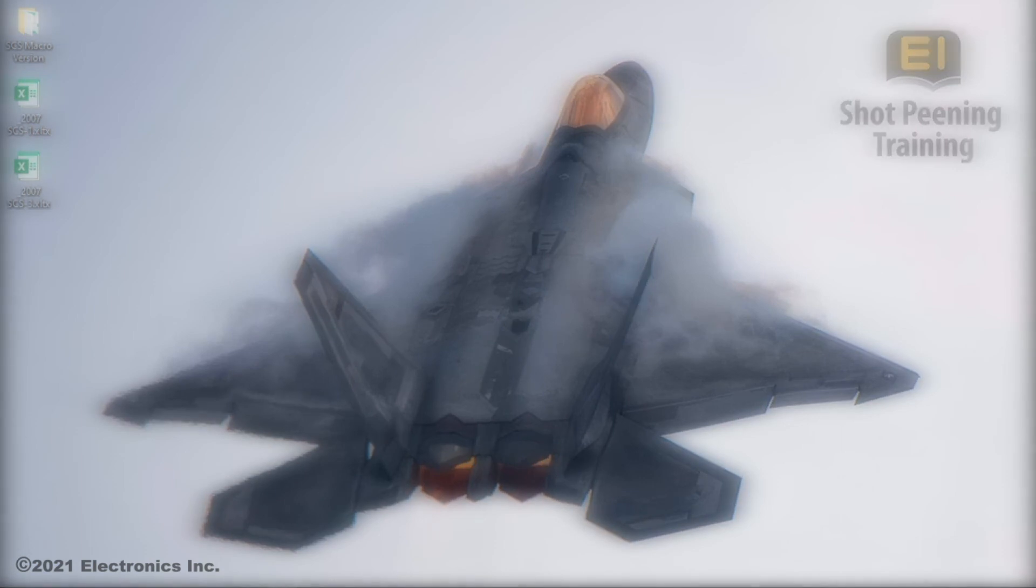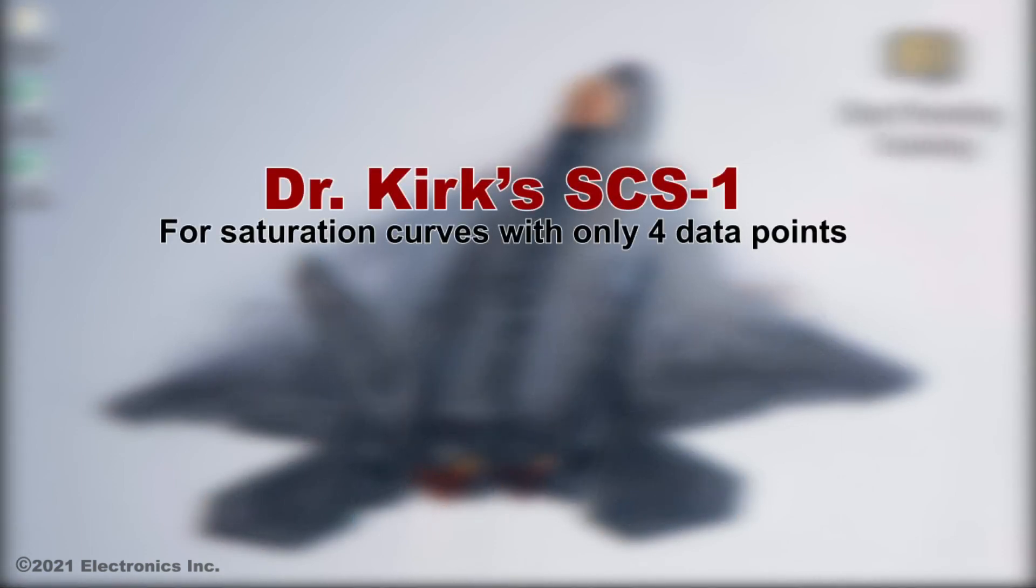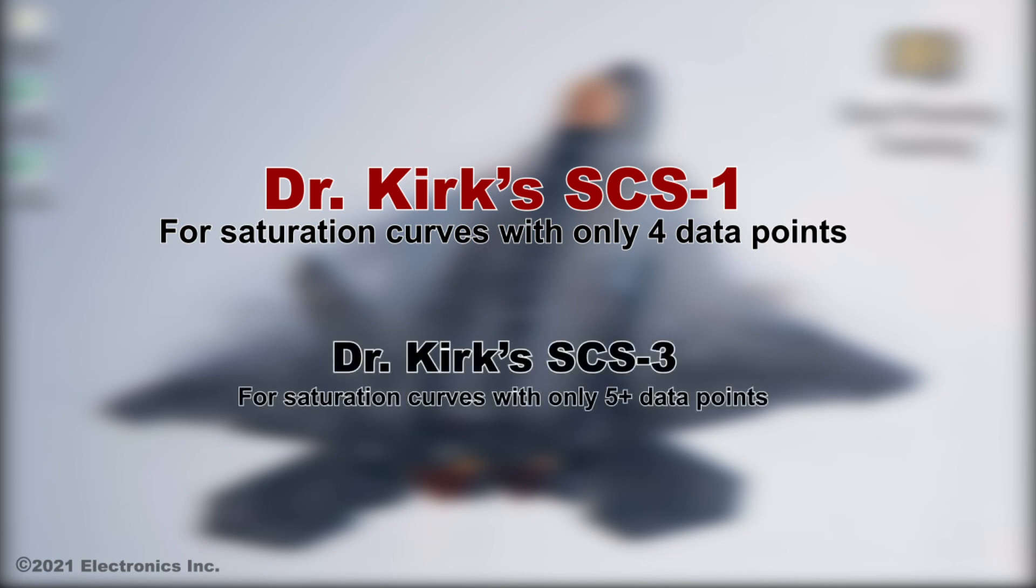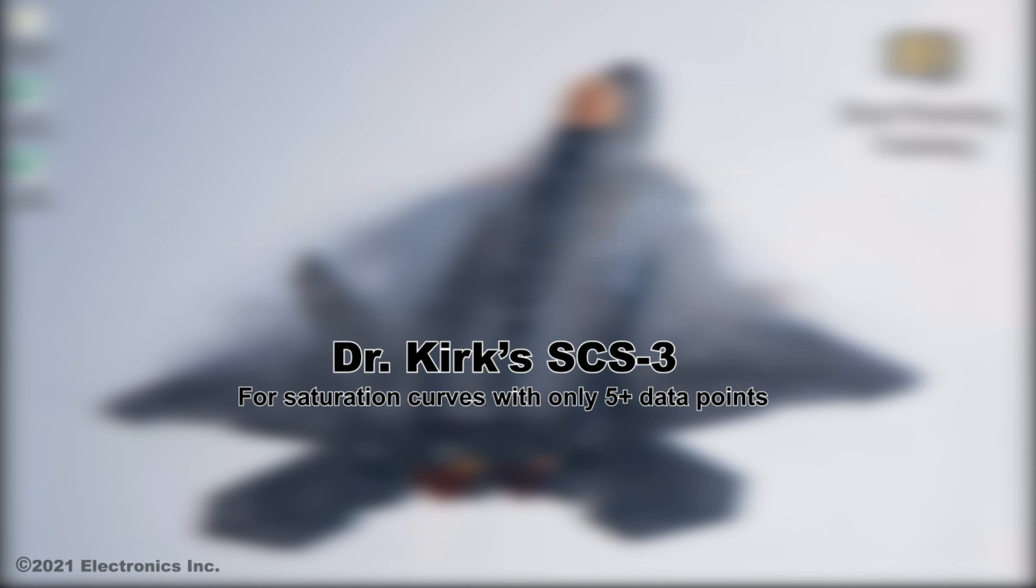This concludes this instructional video on the use of Dr. Kirk's SCS-1 Saturation Curve Solver. We also have a video about using the SCS-3 version, which solves curves with 5 or more data points. Look for it online.